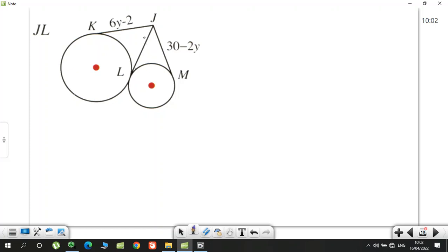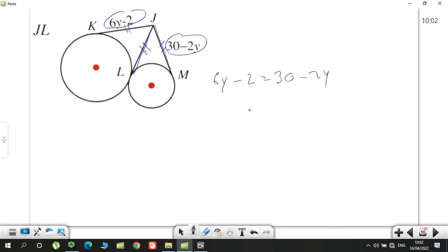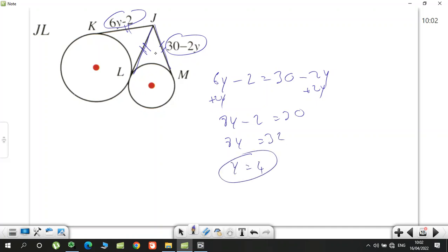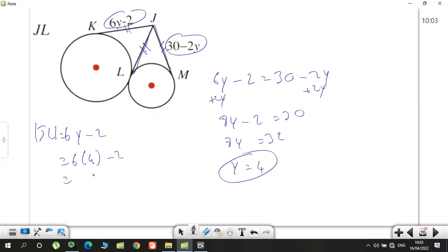Another interesting question asks for JL — we don't know it directly. But since these are tangents of the inner circle, equal segments apply; and as tangents of the larger circle, they're also equal. So all segments are congruent: 6y − 2 = 30 − 2y. Solving: 8y = 32, y = 4. Therefore JL = KJ = 6(4) − 2 = 24 − 2 = 22.